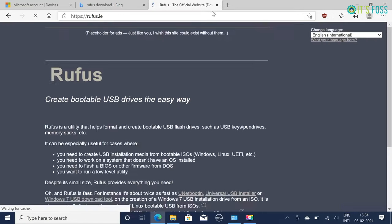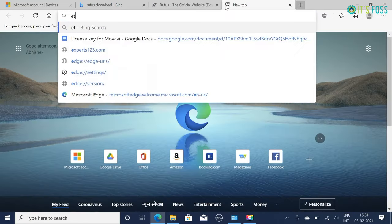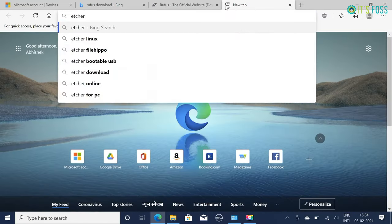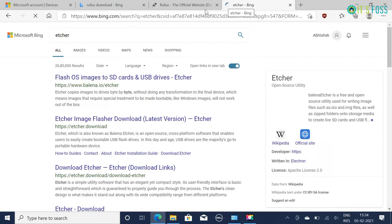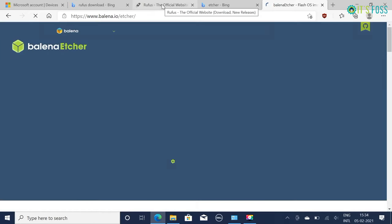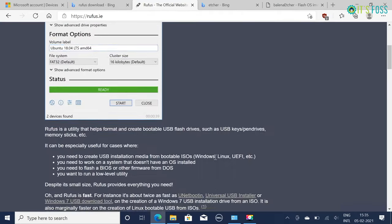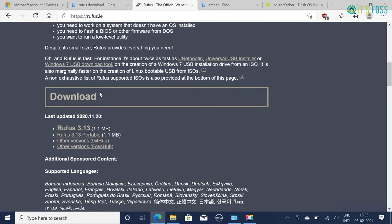The next step is to create a live USB of Ubuntu. For this you can use Etcher or Rufus tool - both are good tools and easy to use. In this tutorial I'll be using Rufus.